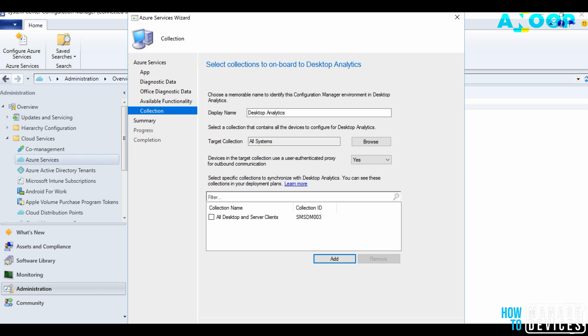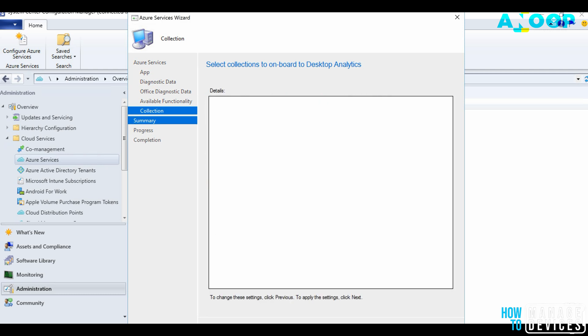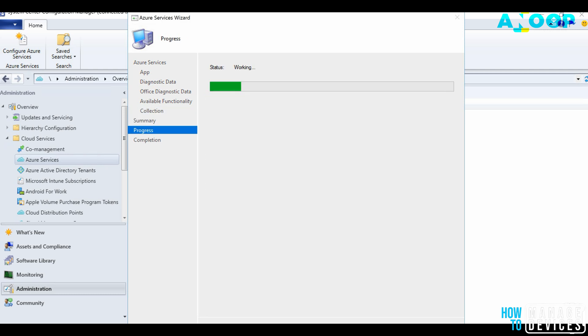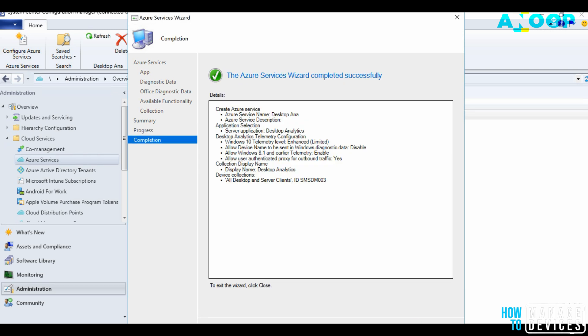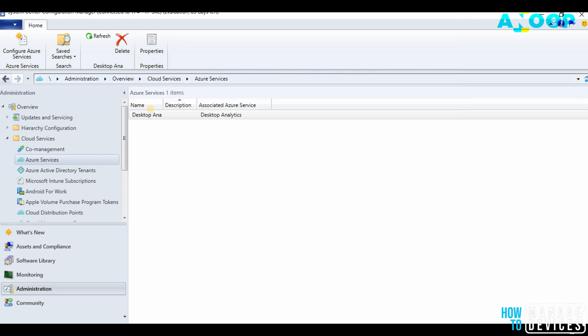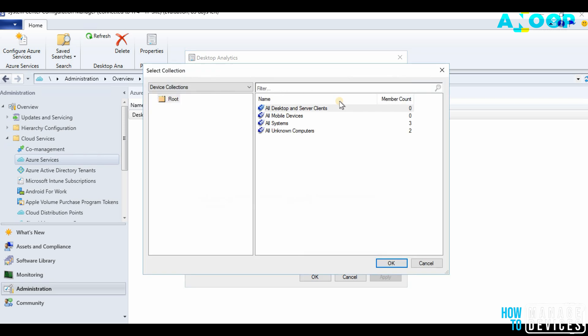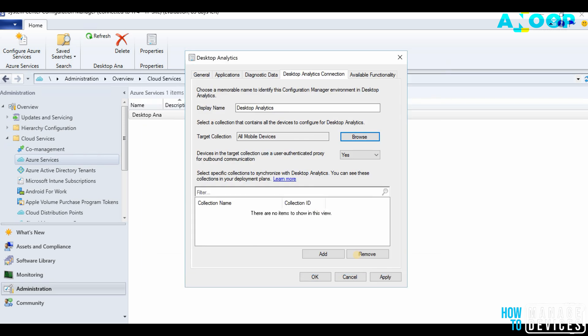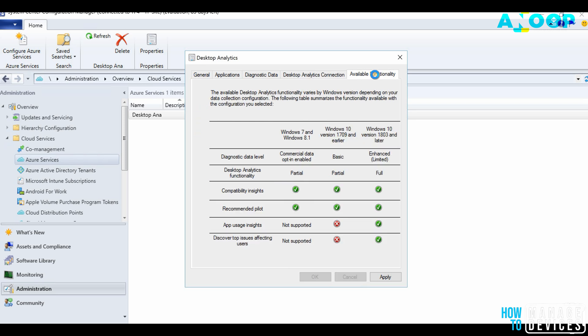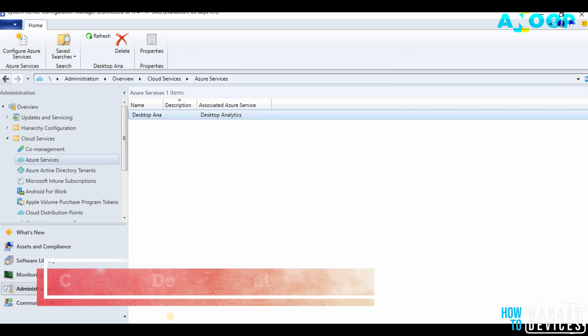Progress. It successfully created Desktop Analytics connection in SCCM. You can see the configurations from Properties, Commercial ID and everything. You can remove the collection and add the collection after creating it, and even change collection if you want after the creation.